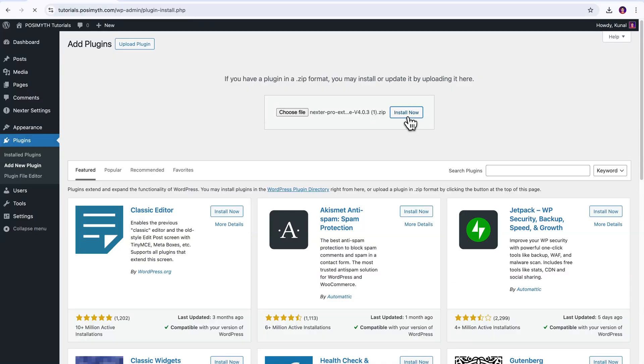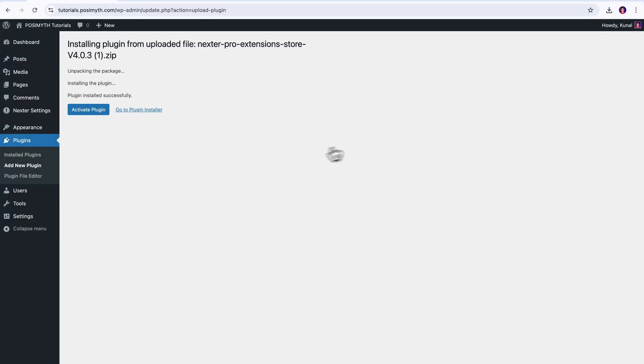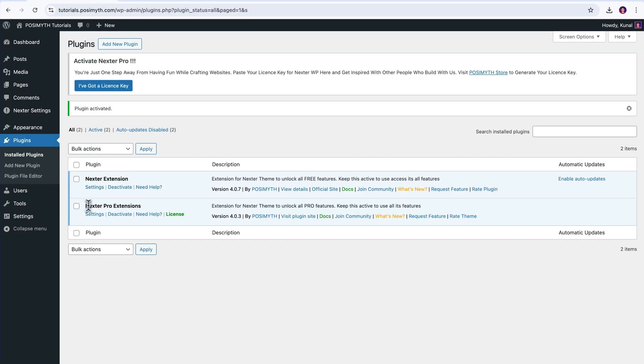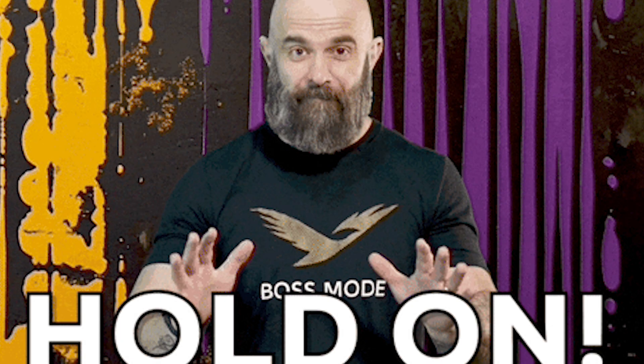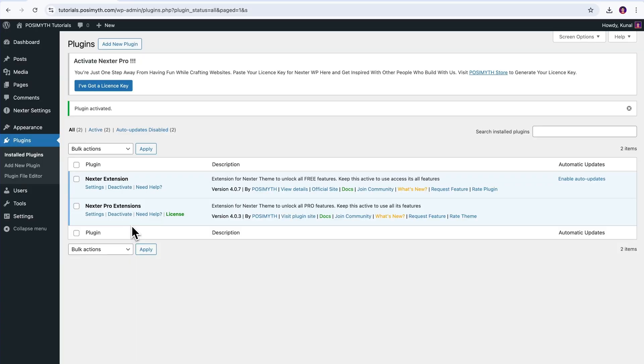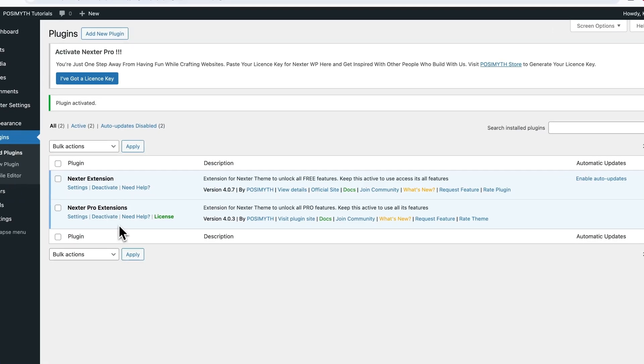After it is uploaded, obviously next, we will have to click on this Activate button, and just like that, Nexter extension Pro is now live on your WordPress site. But hold on a moment, still in order to make use of its Pro features, you gotta follow one more step, and that is inserting your activation keys.